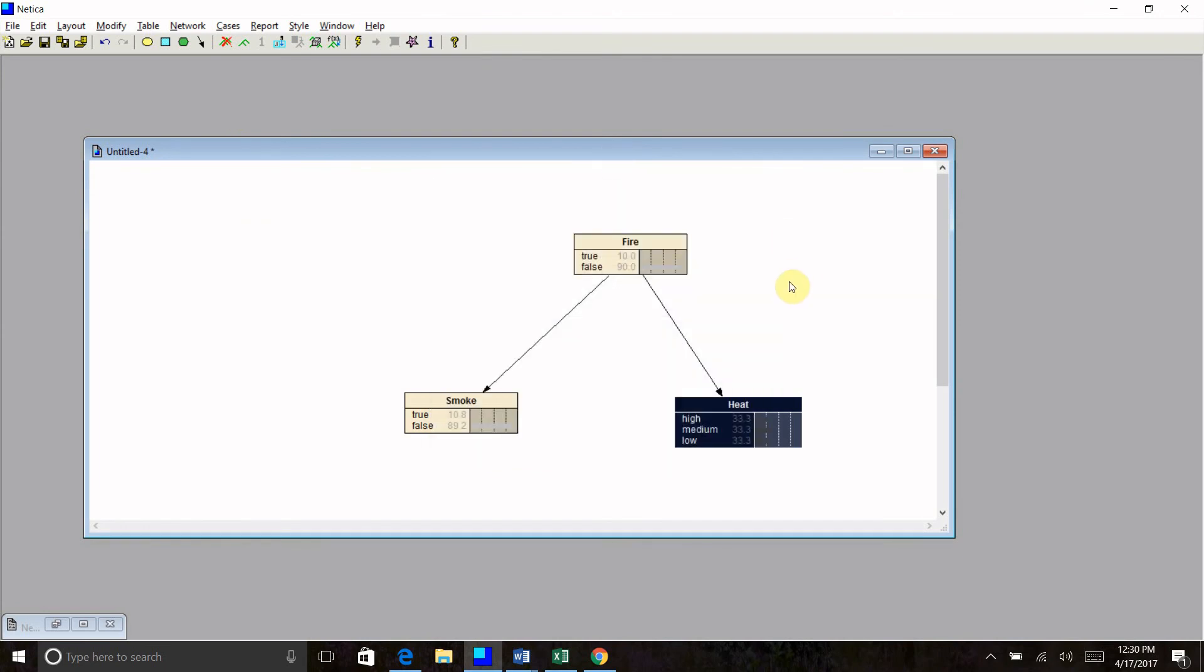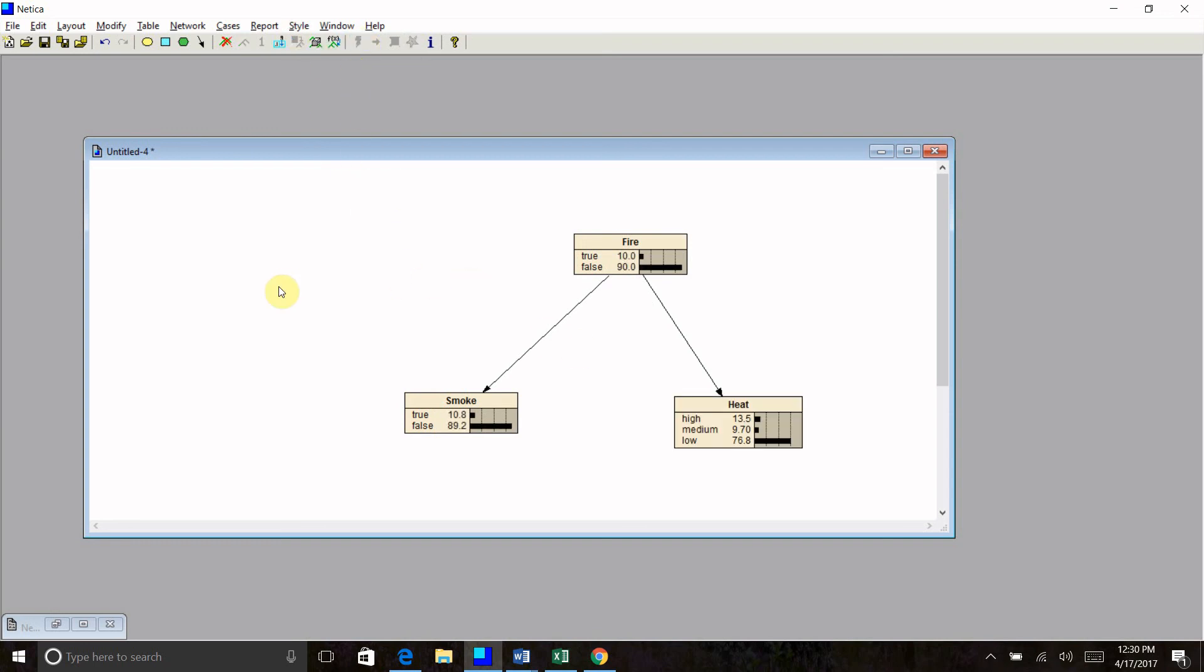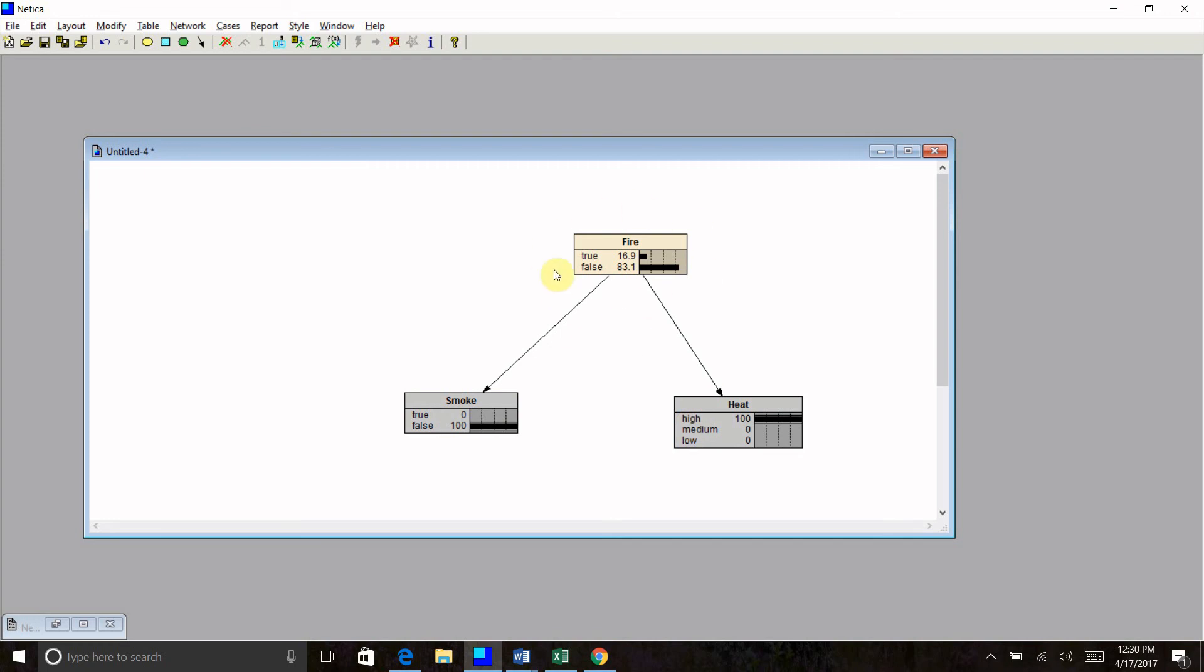So I'm going to close that. Again, I need to compile my network in order to do inference. So I click my compile net button up here. Now I haven't entered any evidence. So again, we have our prior probability up here. Let's say our sensor does not register smoke, but it does register high heat. Our posterior probability then of having a fire in the fireplace is about 17%. If I go back and say my sensor does register smoke, then my posterior probability of having a fire in my fireplace is about 99%.